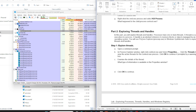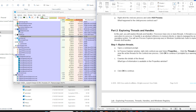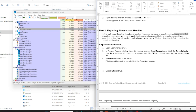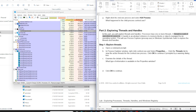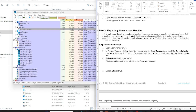For the next task we need to understand what threads and handles are. Processes have one or more threads. A thread is a unit of execution within a process — there are processes, and inside each process there are threads that execute. A handle is an abstract reference to a memory block or an object managed by the operating system.